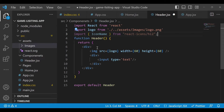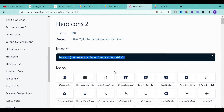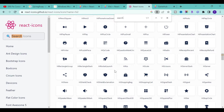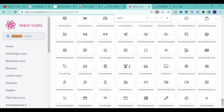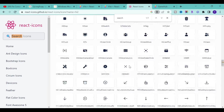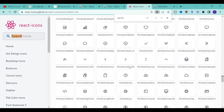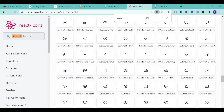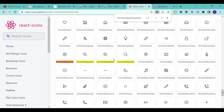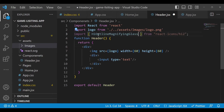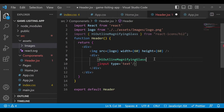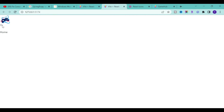Paste the import statement and replace the icon name with the icon you're selecting. Type 'search' and Ctrl+F to find it — I didn't find anything, so let's search manually. We want a search icon, and I found 'HiMagnifyingGlass' outline — I'll use this one. Copy it, replace the icon name with it, and use it as a tag. Save it, and if you go back to the application, you'll see this icon.